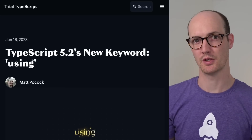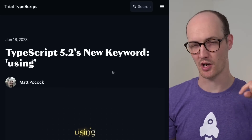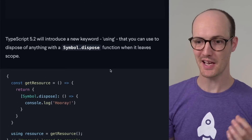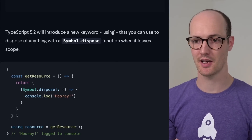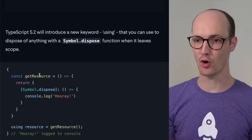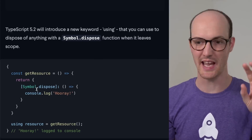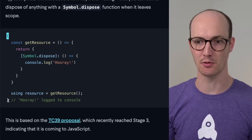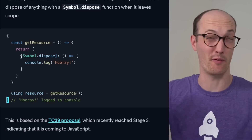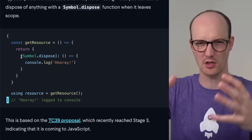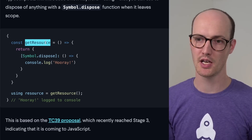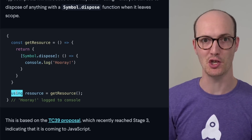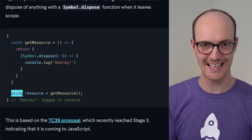I'm running through the article that I wrote for Total TypeScript, which I'll link below, on the new using keyword and all of its uses. The basic idea looks something like this. Let's say that you've got a resource here called getResource. Imagine it's in a little scope here — this scope could be like a function scope or just a random scope. You call getResource, it returns a resource, and you use the using keyword on it.